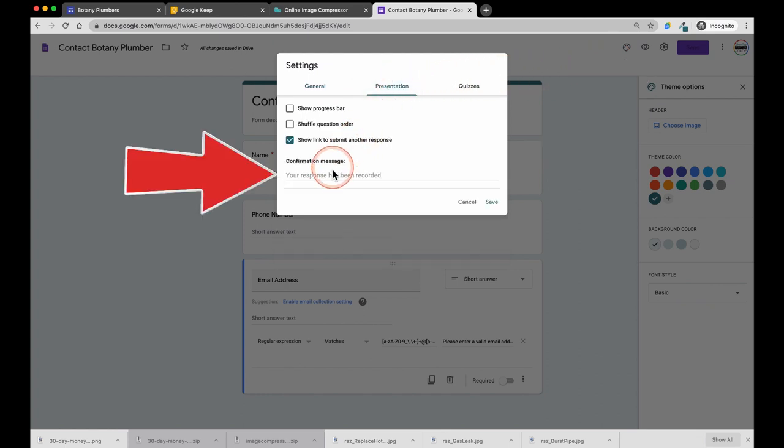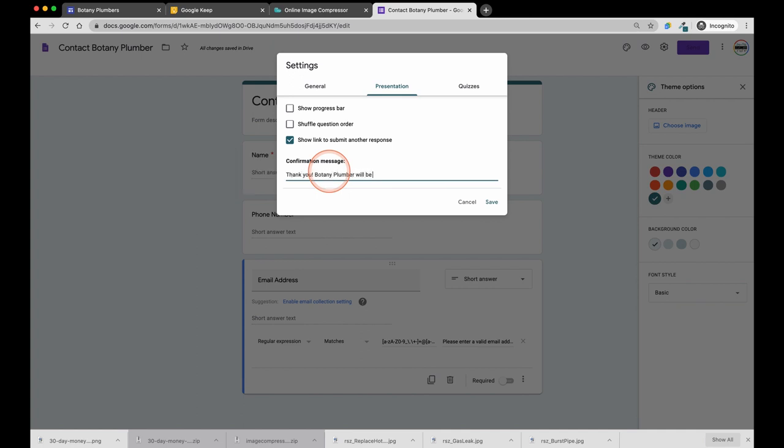Under this section, after somebody requests a callback, I want to leave a confirmation message saying thank you for contacting Botany Plumbers and that we'll reach out to you shortly.